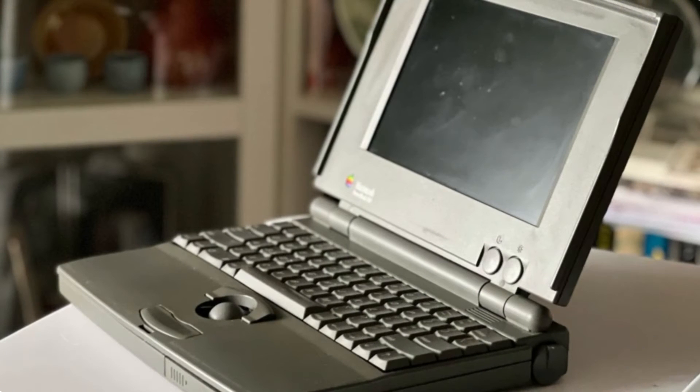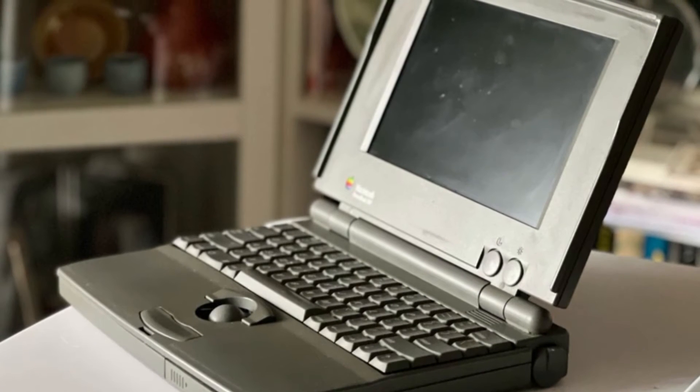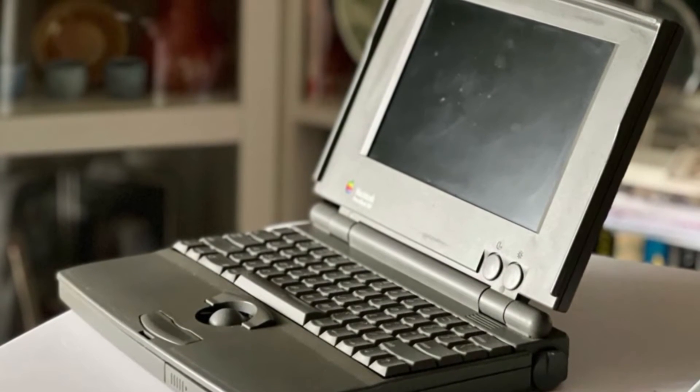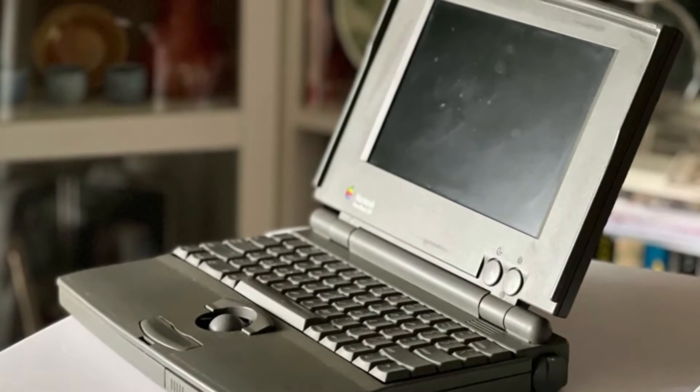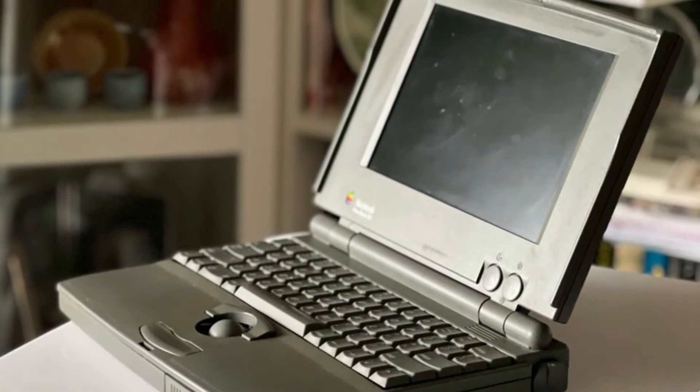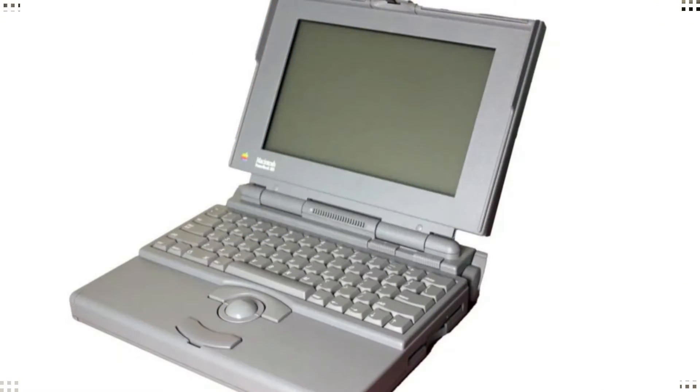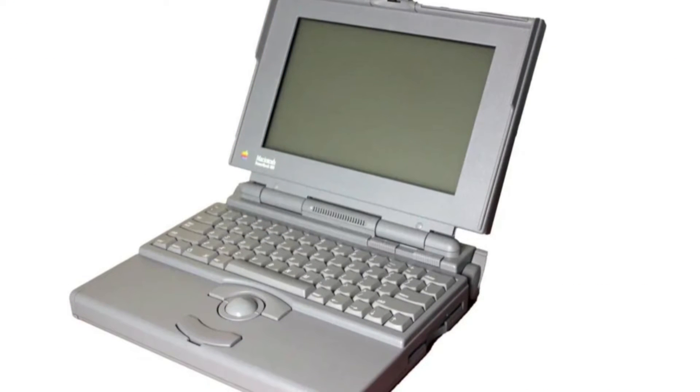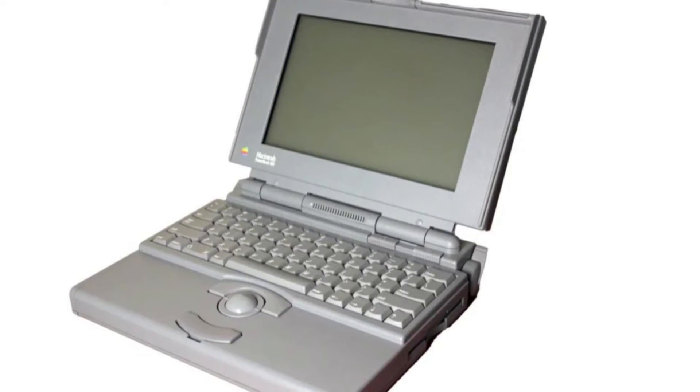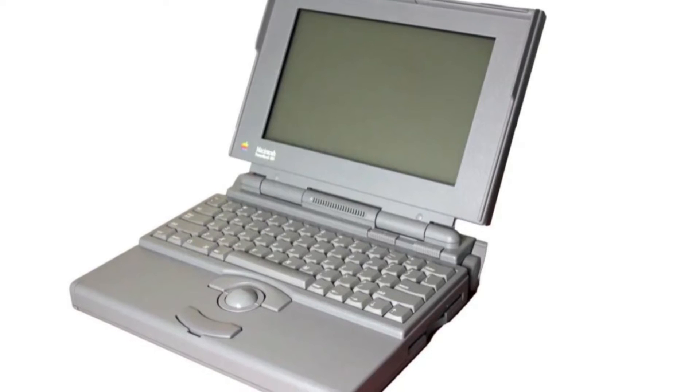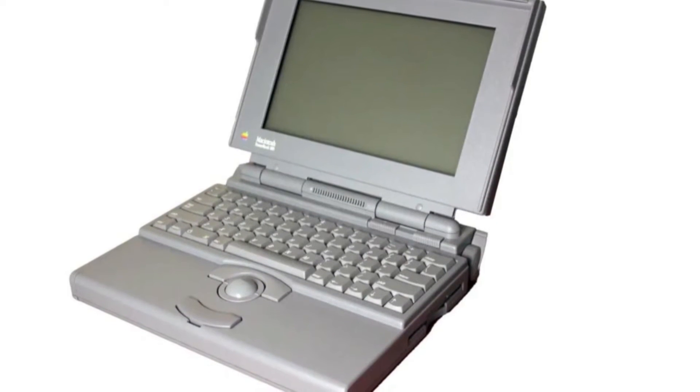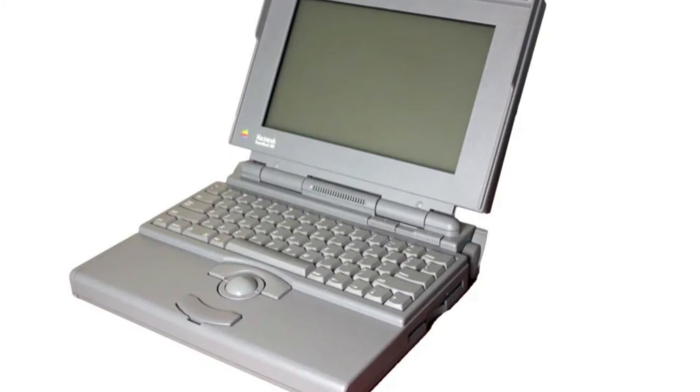The look and feel of the laptop model they created drew a double take from the industry. It was small in dark grey cases, and the alignment of the screen, keypad, and pointer was impressive, as it resembled modern designs.